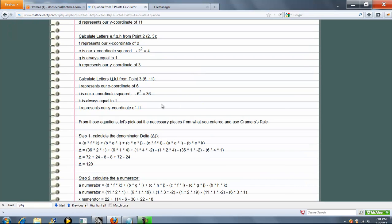Finally, I, J, K, L, same exact steps with point 3. J is our x-coordinate of 6. I is J squared, 36. K is 1. And L is our y-coordinate of 11. So we've got our 12 letters. That's great.